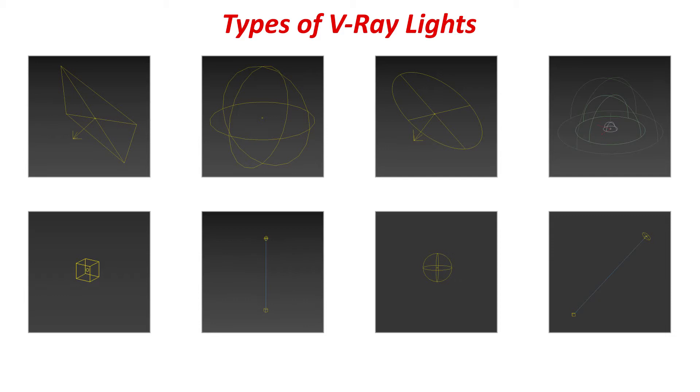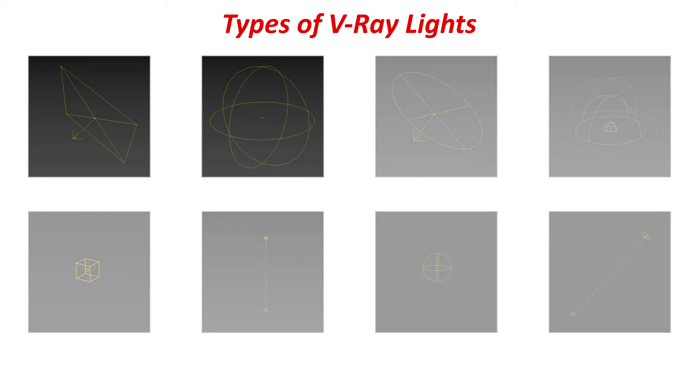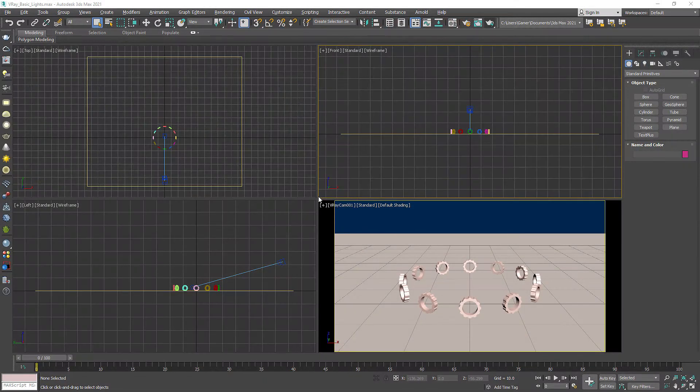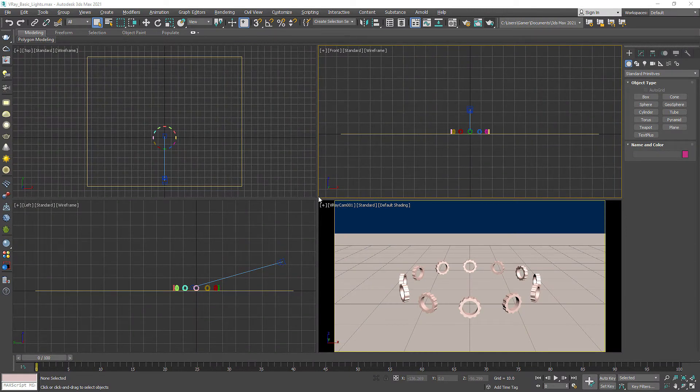In this basic V-Ray light tutorial I will be teaching you V-Ray plane and V-Ray spare light. While for other lights I have separate tutorials in my playlist. Plus I will put their links in description. This basic V-Ray light tutorial is aimed for beginners.